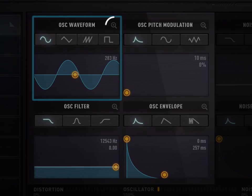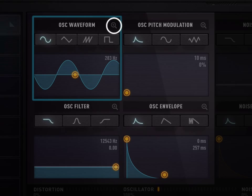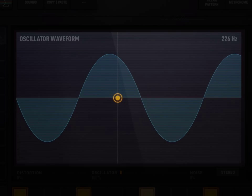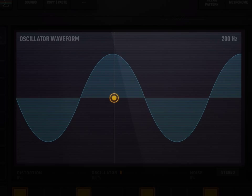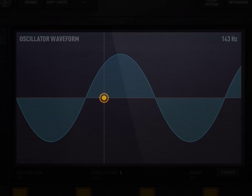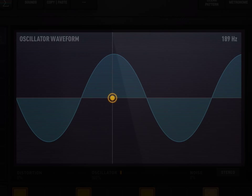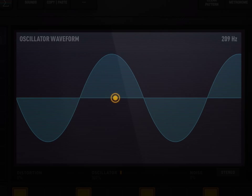Most importantly, when editing a graph, you can zoom in by tapping the small magnifying glass on the title bar of each graph. Zooming is great for fine adjustments. To zoom out, just tap outside.